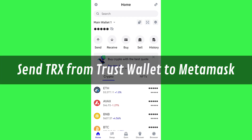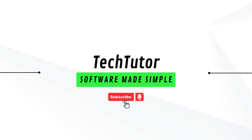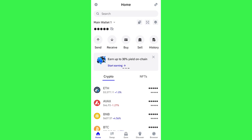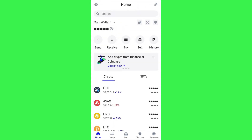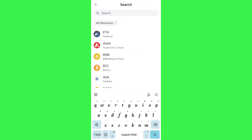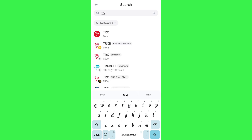In this video I will show you how to send TRX from Trust Wallet to MetaMask. For that you need to launch your Trust Wallet mobile application, and once you are on the home page you need to tap on the search bar at the top.